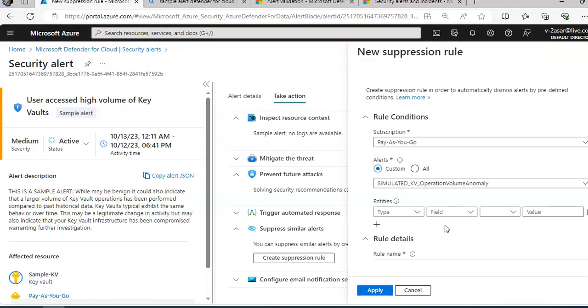Every security program includes multiple workflows for incident response. These processes might include notifying relevant stakeholders, launching a change management process, and applying specific remediation. Security experts recommend that you automate as many steps of those procedures as you can. Automation reduces the overhead of manual intervention and improves security by ensuring the process steps are done quickly, consistently, and according to predefined requirements.